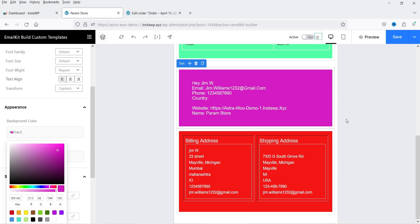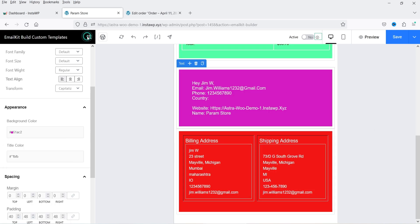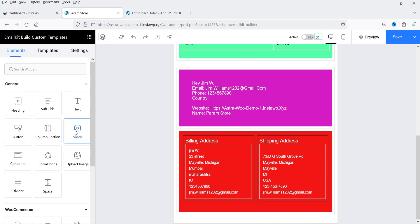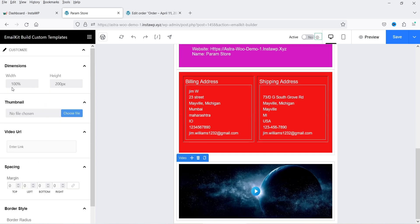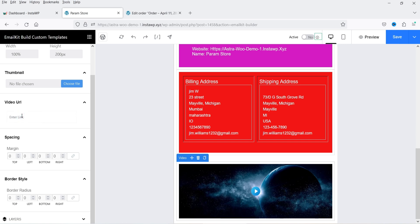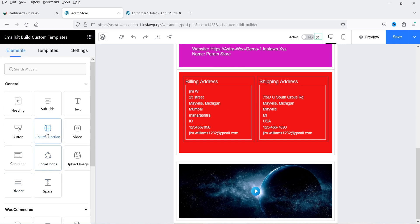Let's try adding a Video element. If you click on it you'll see the settings — it takes 100% width, you can set the height, add a thumbnail, and add the URL of the video. If you have a YouTube video, add the YouTube link here and it will show the video in the email template. You can also set spacing and add a border style to this video element.